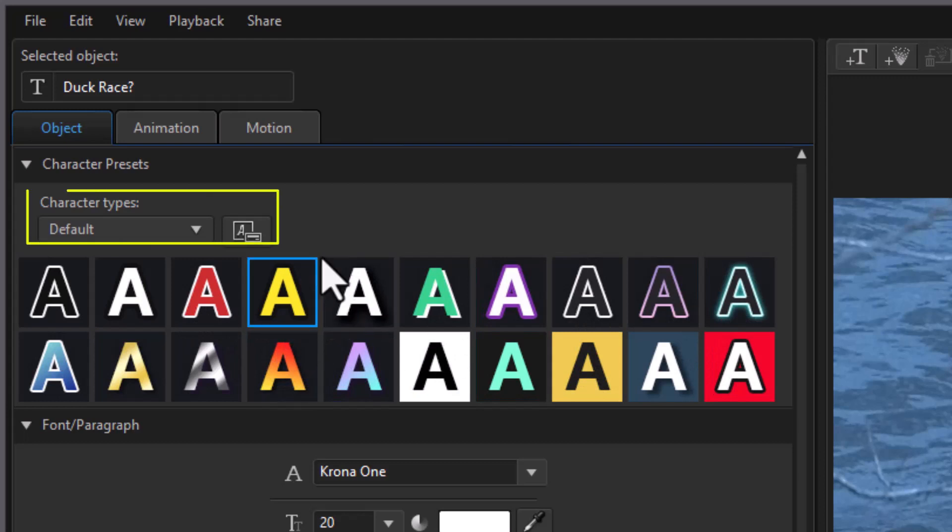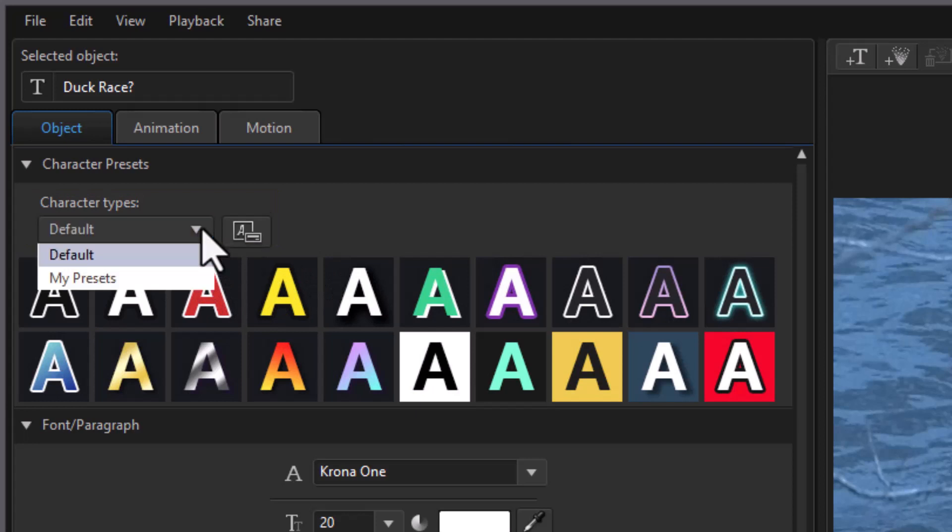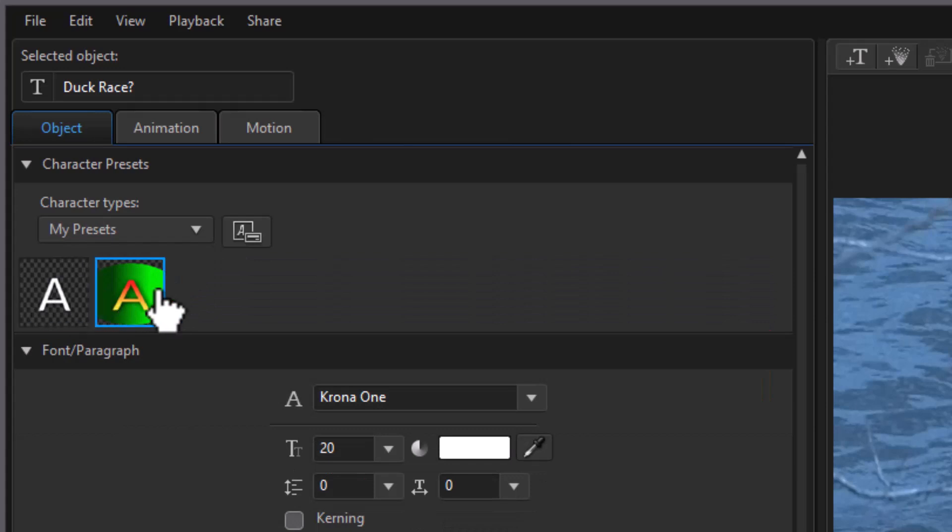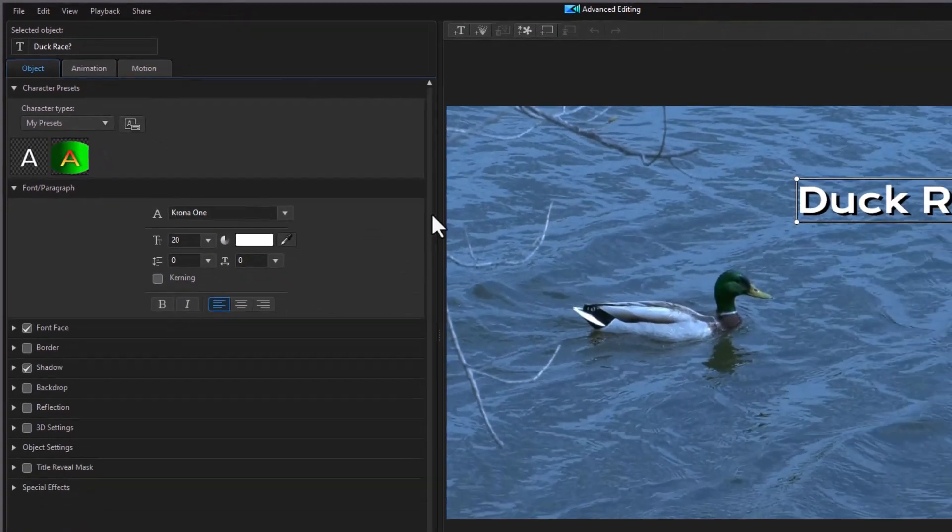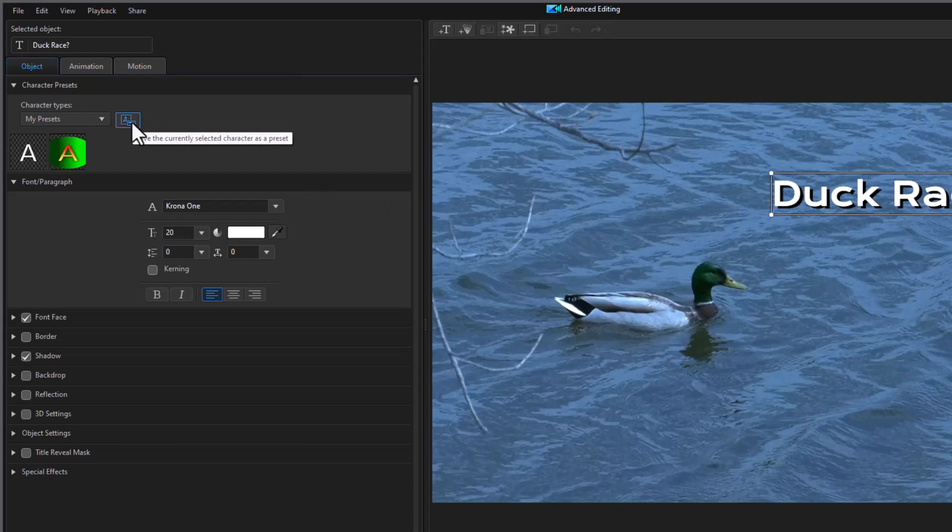You also have this area up here where it says I have a default. I also have what's called my presets. Now these are two that I have saved that apply not to the title but just to the characters. If I want to take this one I'm working on and save it as a preset, all I need to do is click on this icon here.